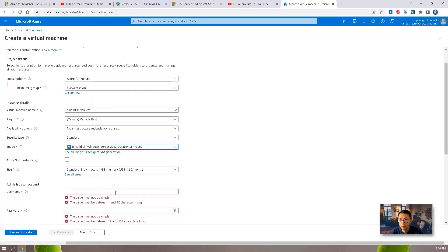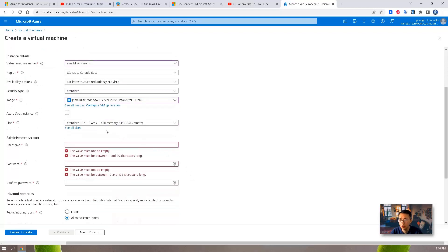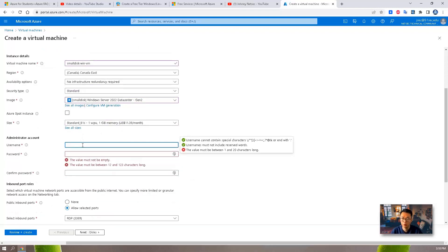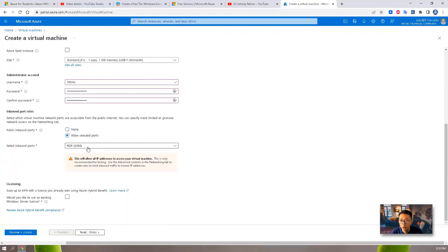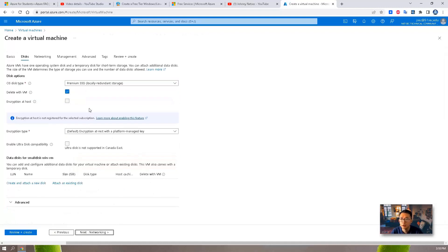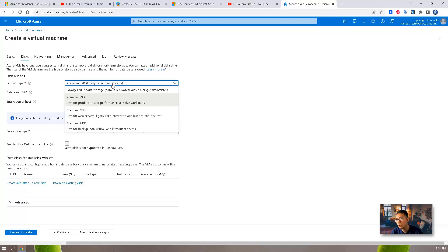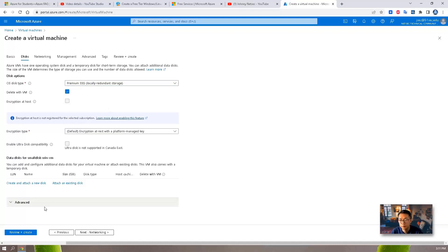Make sure to select small disk. Size will be Standard B1s — one virtual CPU, one gigabyte memory. You have to use B1s. I'm going to use username and password and use RDP for login. Allow RDP port 3389. I have my own license. Next, for the disk, choose Premium SSD. You will notice there's no option to choose the size here, but remember we will need to resize it after the VM has been created. You are not able to change the size here, so just choose Premium SSD type.